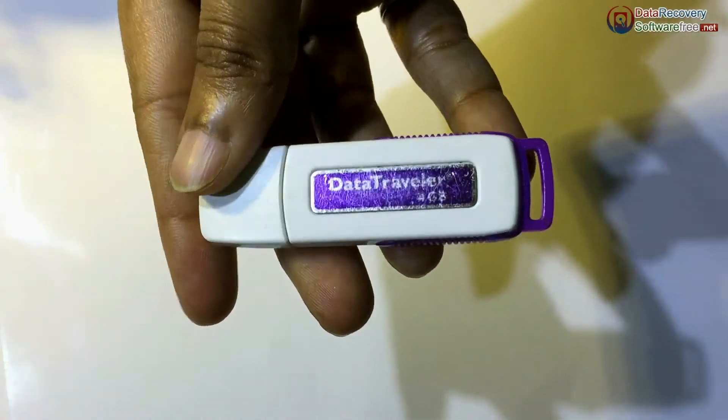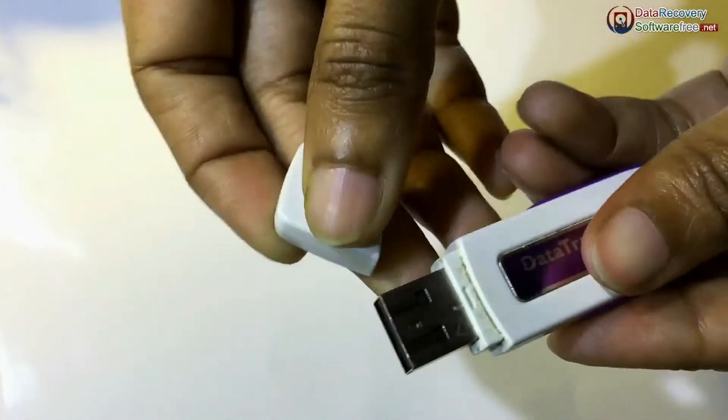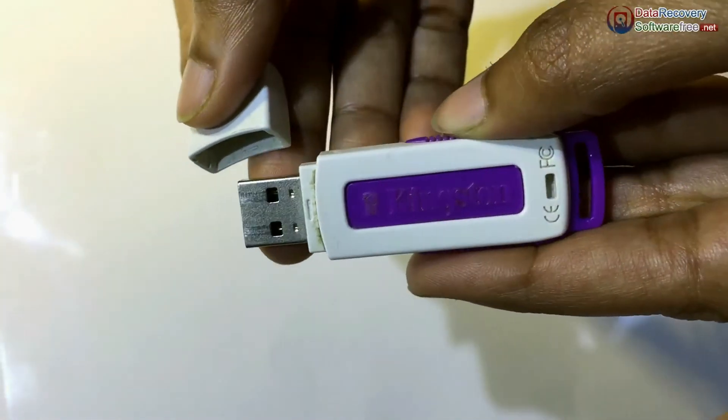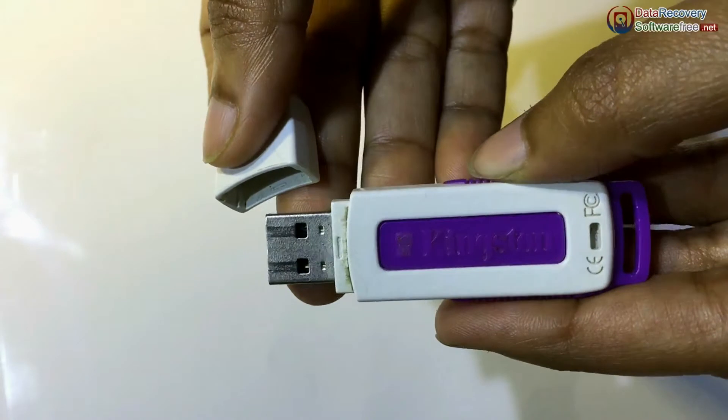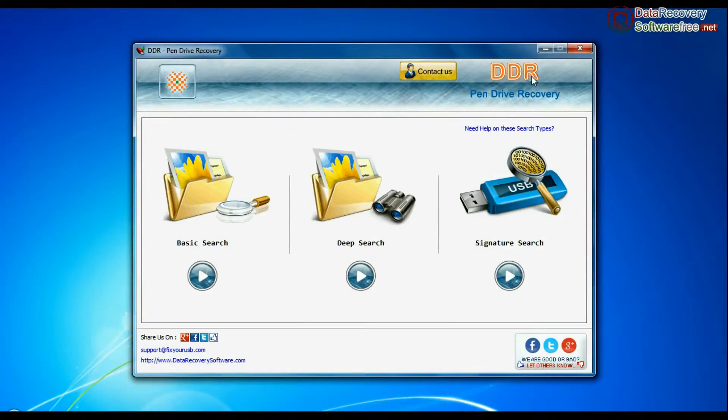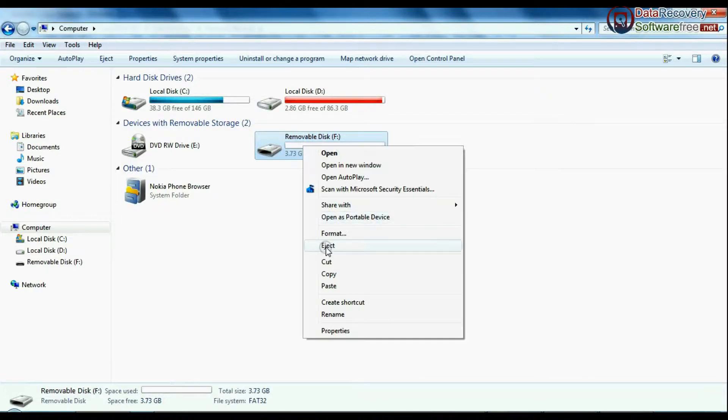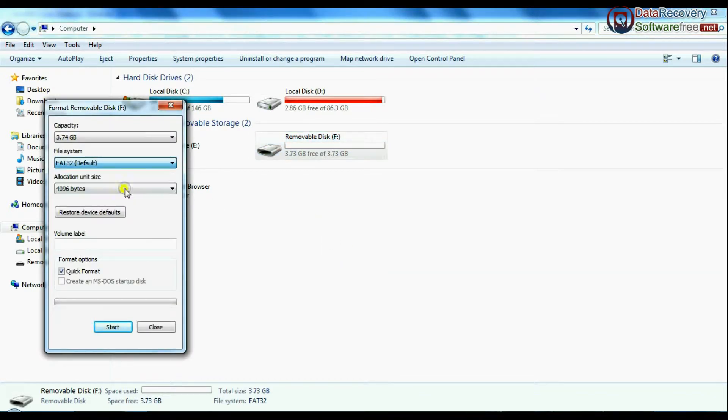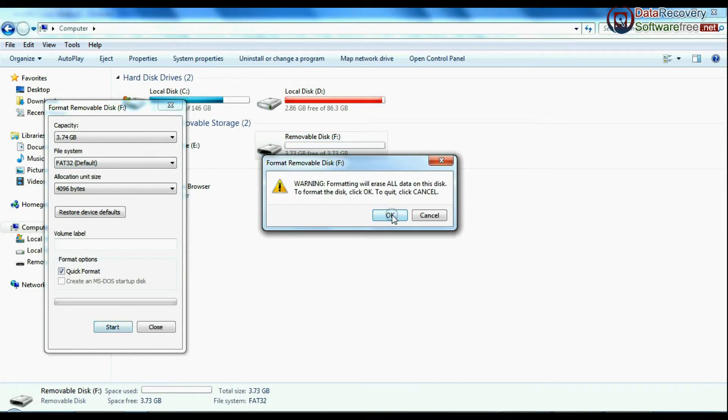Are you worried about how to restore lost data from Kingston Data Traveler 4GB USB Flash Drive? Using DDR Pen Drive Data Recovery Software, you can recover files and folders lost from USB drives in various cases.